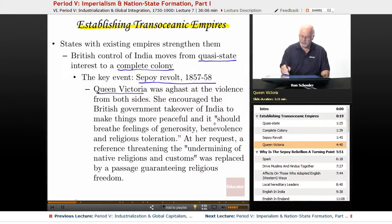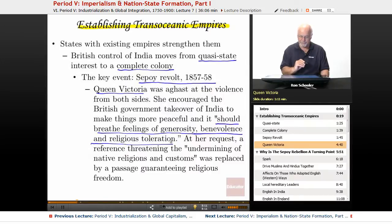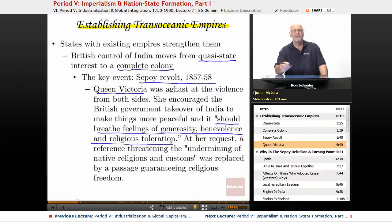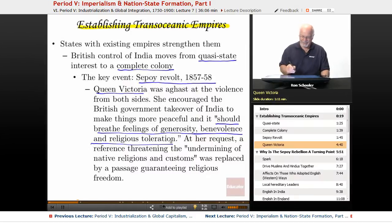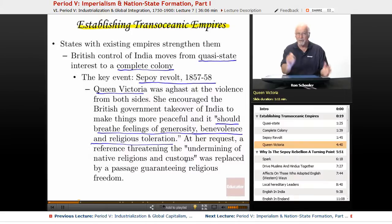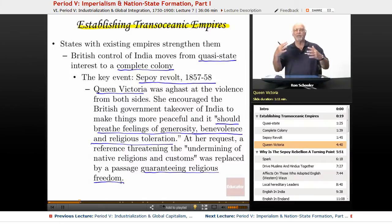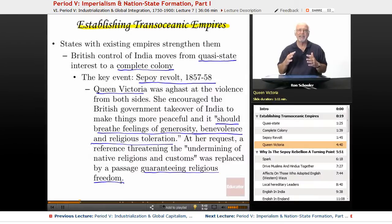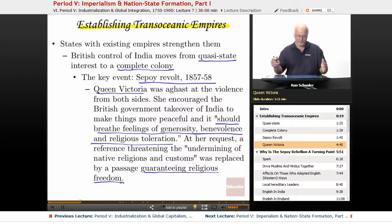Queen Victoria said the new approach should breathe feelings of generosity, benevolence, and religious toleration. She recognized there had been threatening and undermining of native religions and customs, and said that could not continue. Language threatening native religions was replaced by a passage guaranteeing religious freedom. So everything sounds like the government takeover of India and making it a colony is going to straighten out all these bad things and be nice — well...